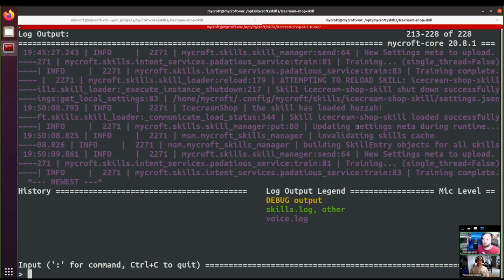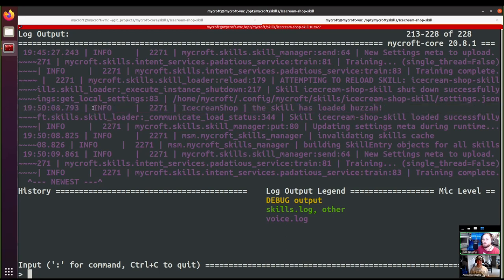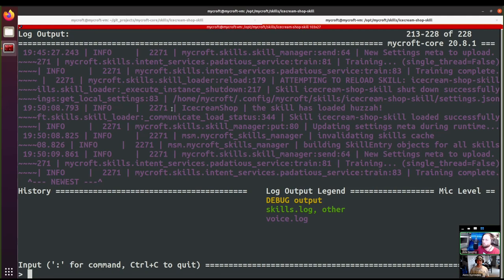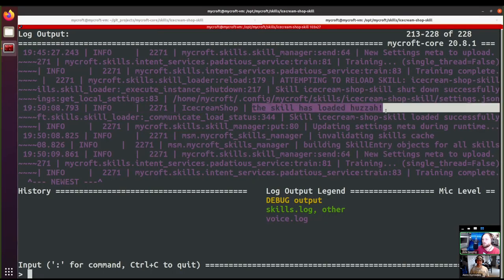This log will show up in the CLI output and also in the skills.log file on the filesystem. Looking at the log line bit by bit: it starts with a timestamp of when it was generated, then a level - in this case 'info' since we used `self.log.info` - then the process ID, which you probably won't care about most of the time but can be useful for low-level checking. Then we have the class name of the skill emitting the log, which matches our class name, and finally the text.